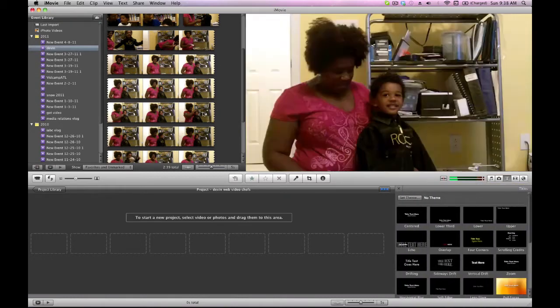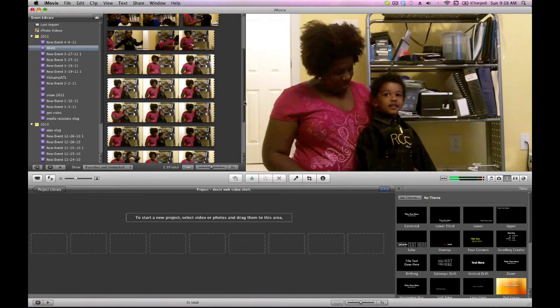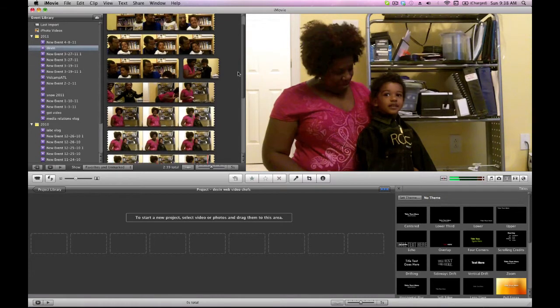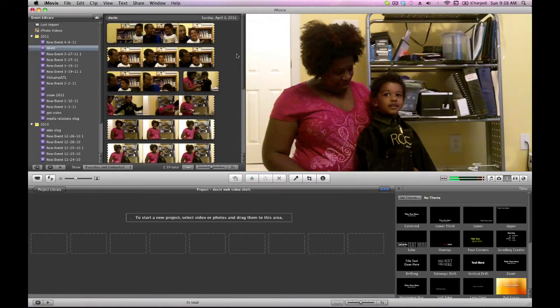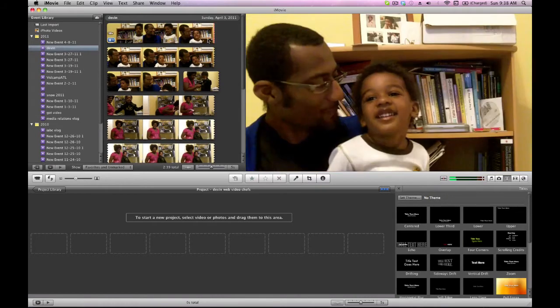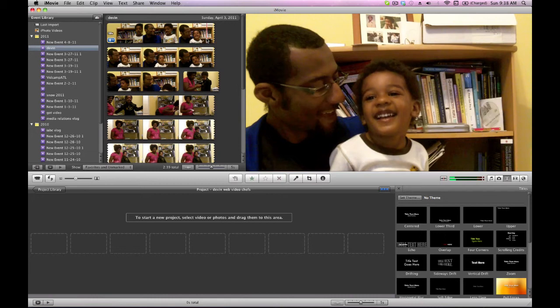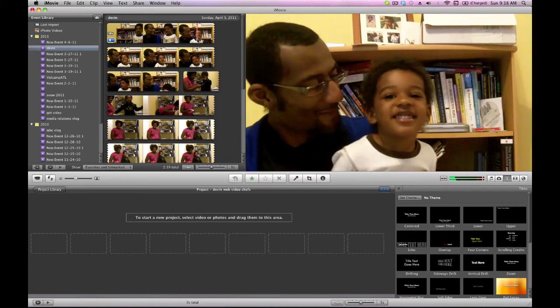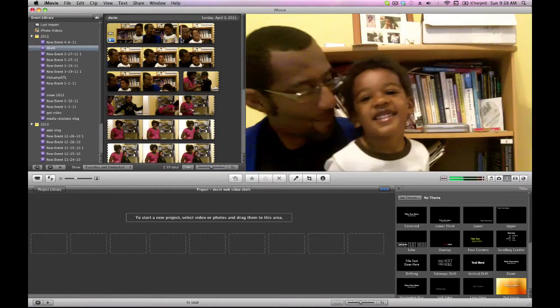So this is the clip we're going to be editing with, this little interview that I did with my son Devin. He's almost two and a half and this is his first ever interview. So we'll look at the raw footage to start off with. It's like a 45 second interview, it's really short. You know, kids have short attention spans anyway.